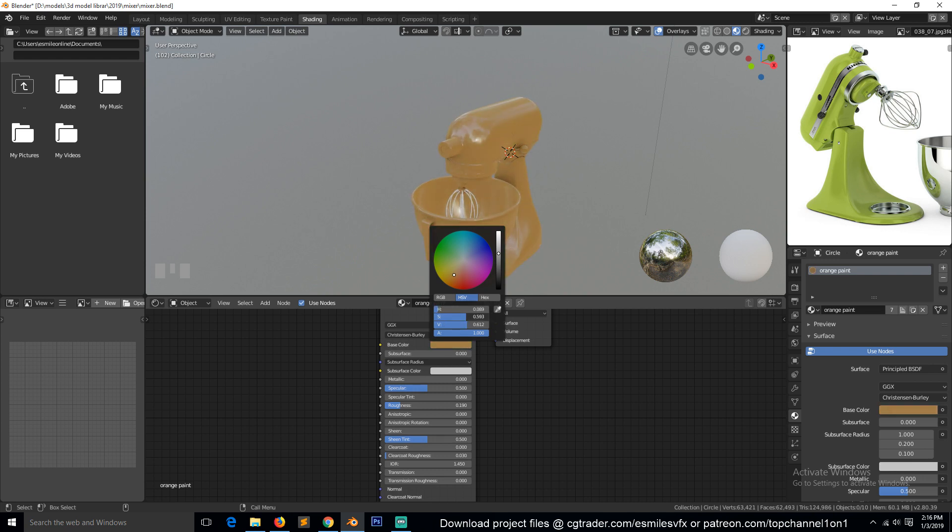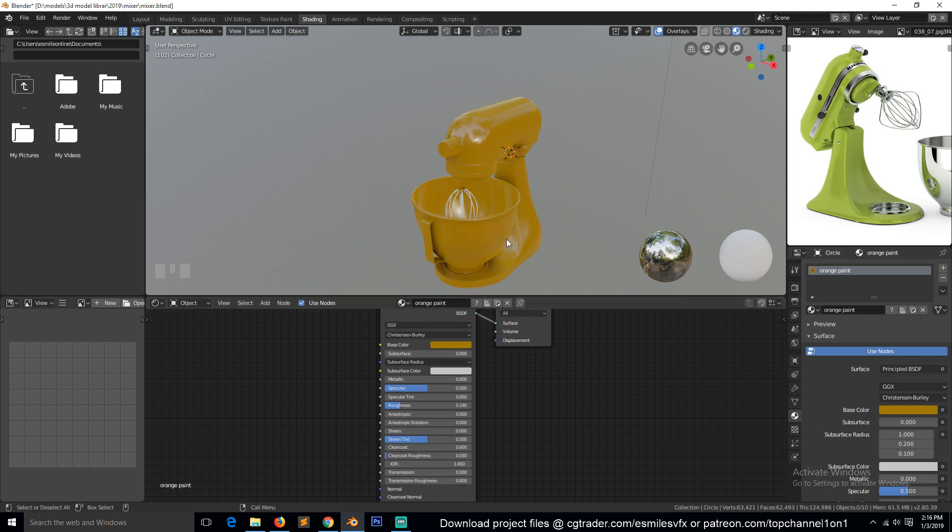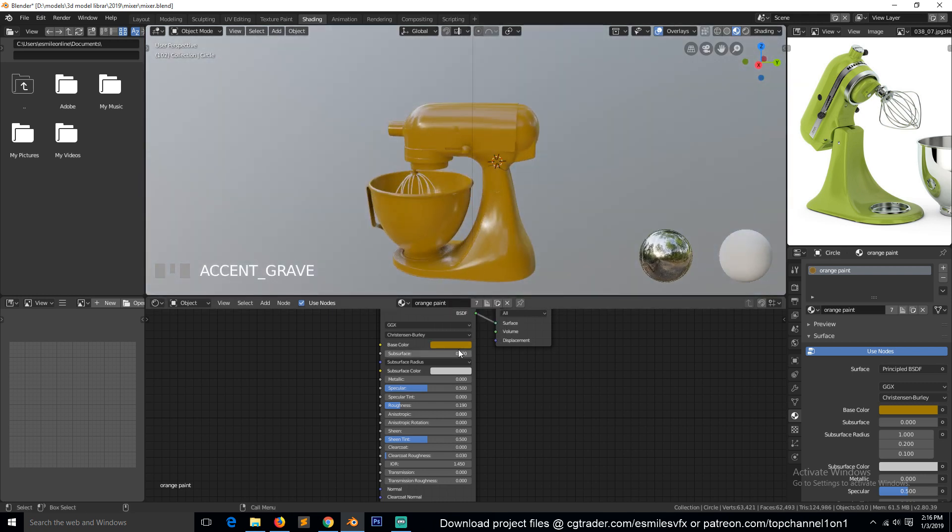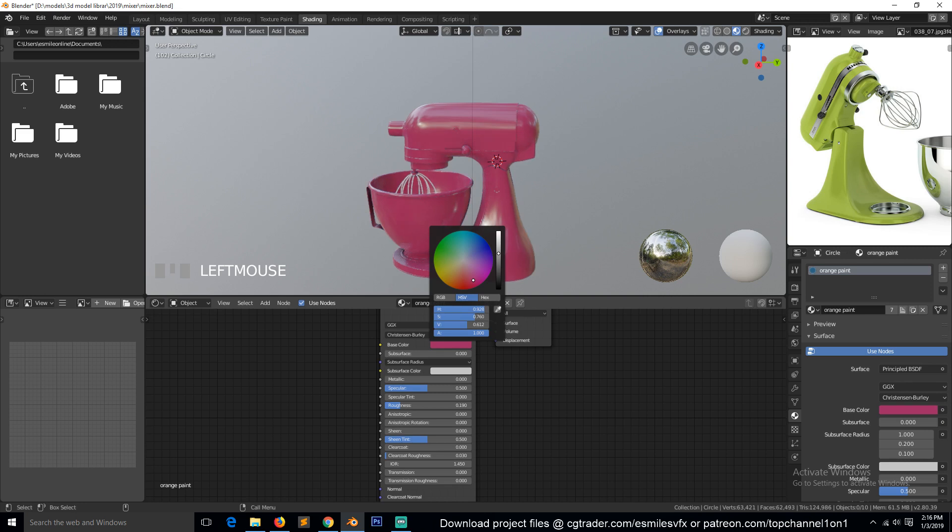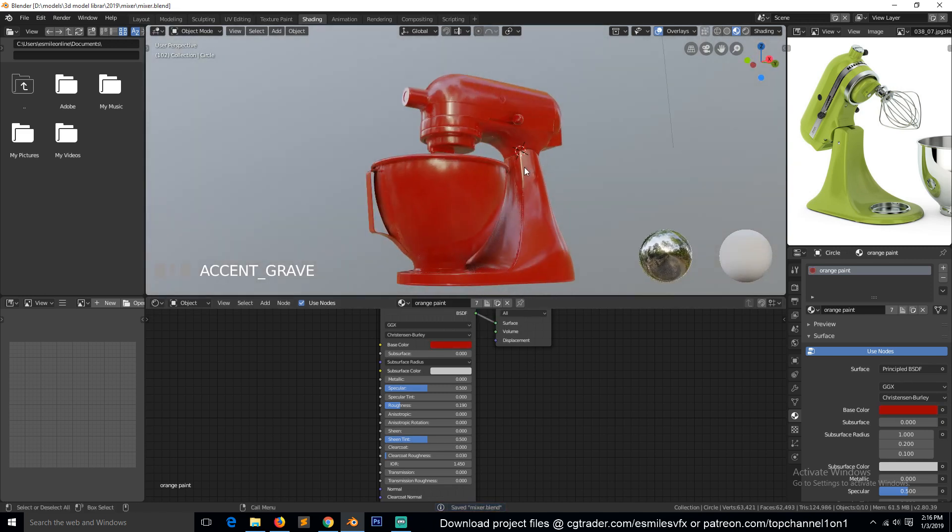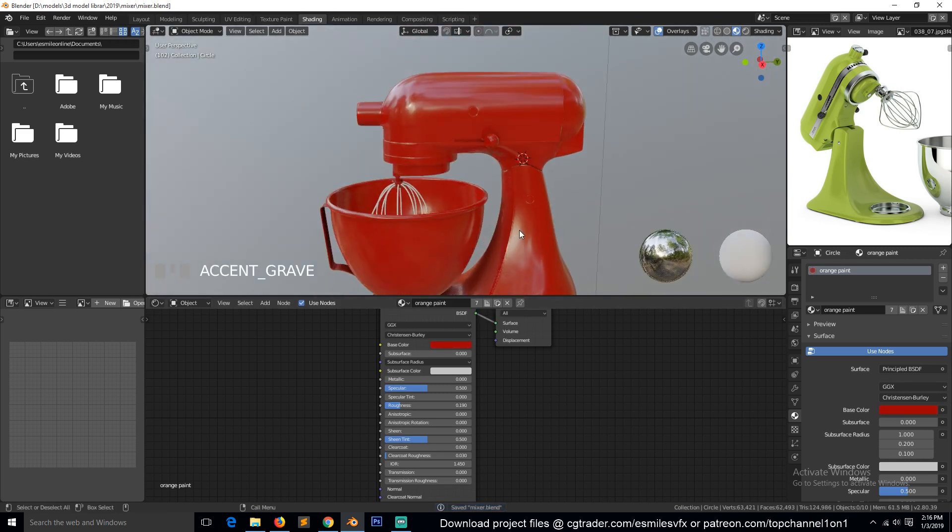Maybe increase the saturation. Let's go with the red. I won't waste time on that.